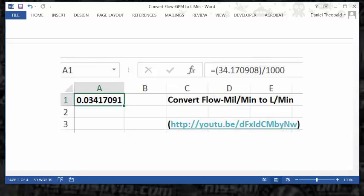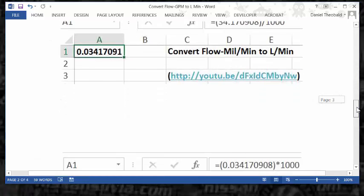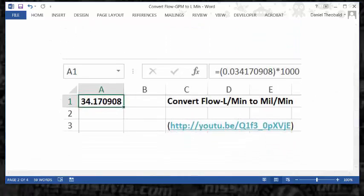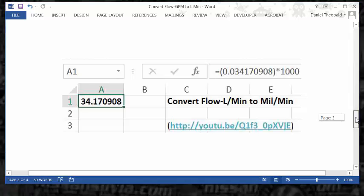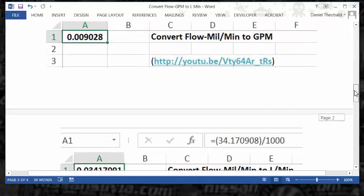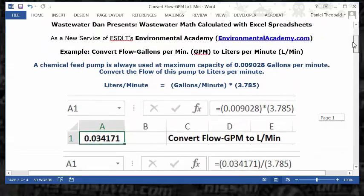For the metric conversions: one video converts from milliliters to liters, and the final bonus video converts from liters to milliliters. All of these conversion factors are used within the same time increment, so all formulas are converting from one unit of expression to another. Those are all six videos.